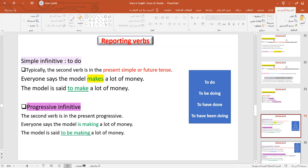When we use the progressive infinitive 'to be doing,' it's when the second main verb is in the present progressive or continuous. For example: 'Everyone says the model is making a lot of money' becomes 'The model is said to be making a lot of money.'